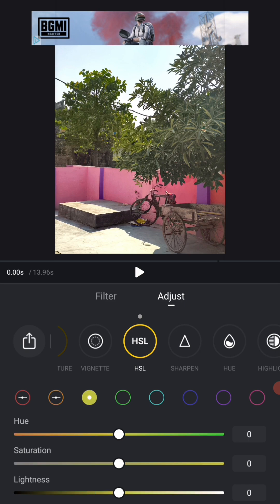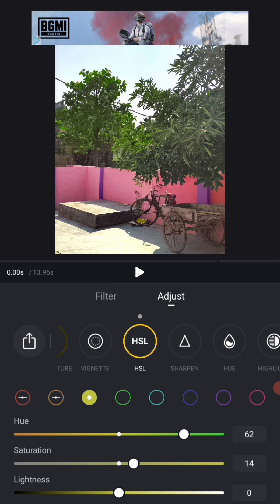After that, we will come on the green color. We will increase the green color a bit. See the green color increases from the leaves, everyone is showing. Okay. So let's increase it a bit.